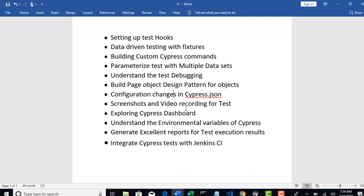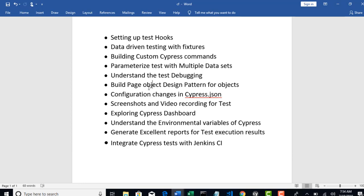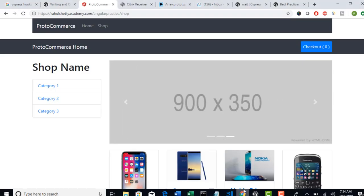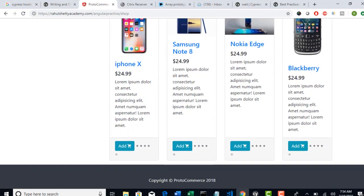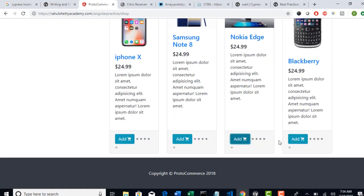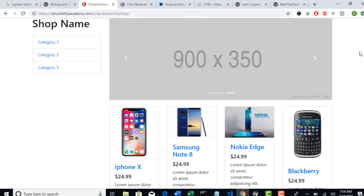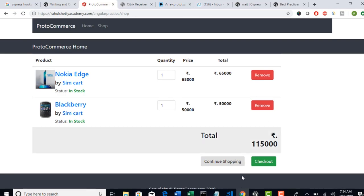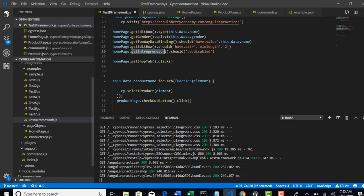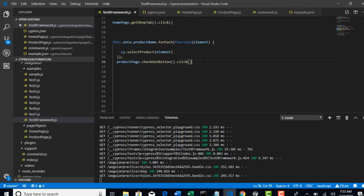Our approach here is to do some validation on that e-commerce app. As part of that, we will learn the best practices of implementing framework. It's like a parallel track journey: one way to learn the test cases, another way to implement the best practices of framework. Now we thought to complete this end-to-end scenario. Right now, we selected two products and clicked on checkout button in our last test.